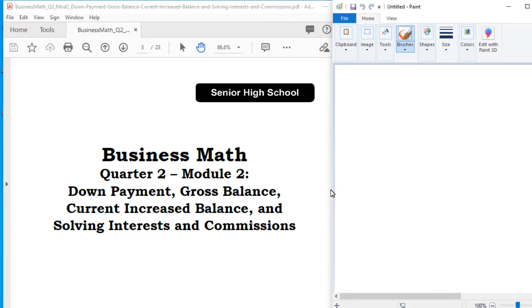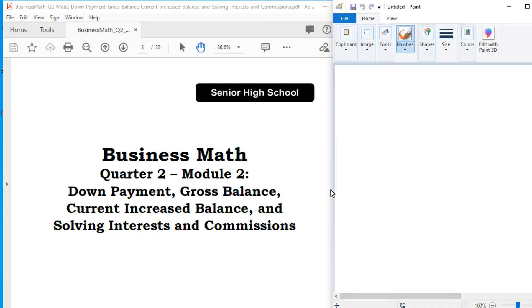And then the salary plus commissions naman, ito yung above from your basic salary. Kapag nakuha mo yung quota mo sa sales, so there is a commission pa, added commission aside from your basic salary. So those are commissions.